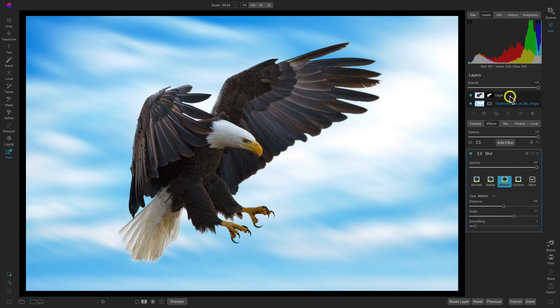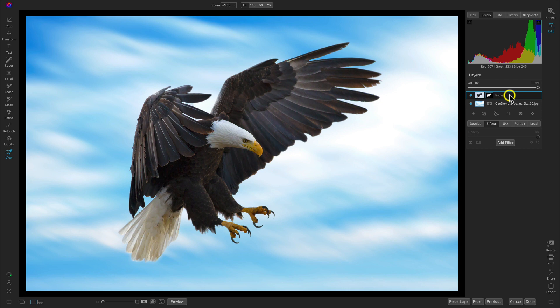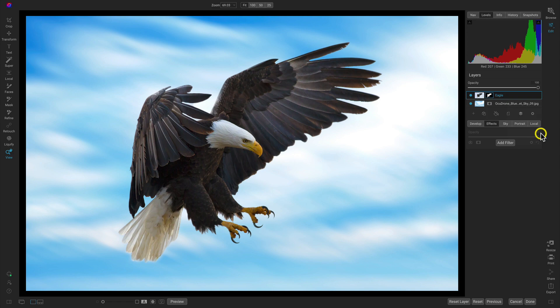Just head up to our layers. I'm going to select that top layer, the eagle layer. I'll right click and I'll select this new stamped layer.